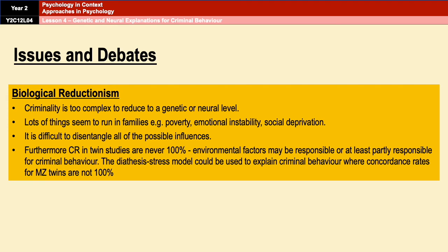A final evaluation point applying to both topics relates to biological reductionism. Criminality is far too complex to reduce to a genetic or neural level, because many things run in families — such as poverty, emotional instability, and social deprivation — making it very difficult to disentangle all possible influences on offending behaviour. Concordance rates in twin studies are never 100%, which means environmental factors may at least partly be responsible for criminal behaviour. The diathesis stress model could explain why concordance rates for identical twins are not 100%. Biological explanations oversimplify offending behaviour by reducing it to a simple biological level.